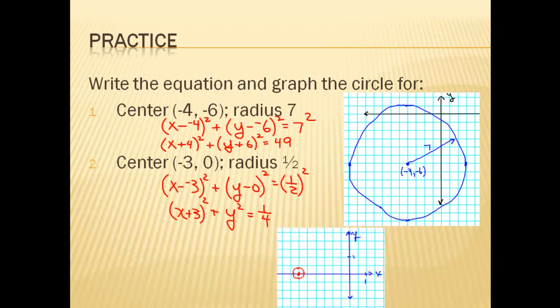Here's the graph for the second problem. I used a different scale here — every two blocks is 1 unit. So to get our one-quarter radius, we have the size shown here.